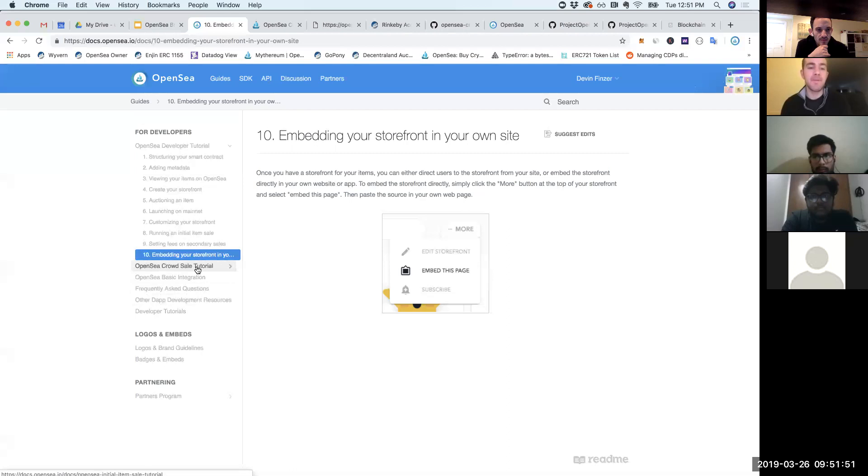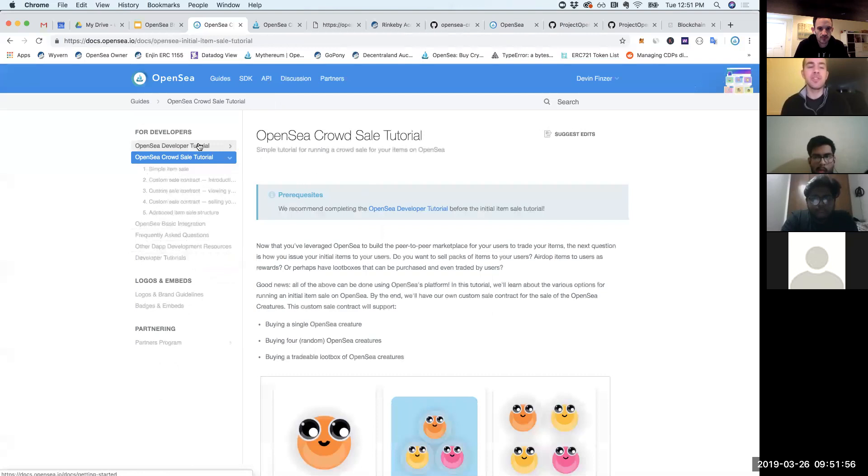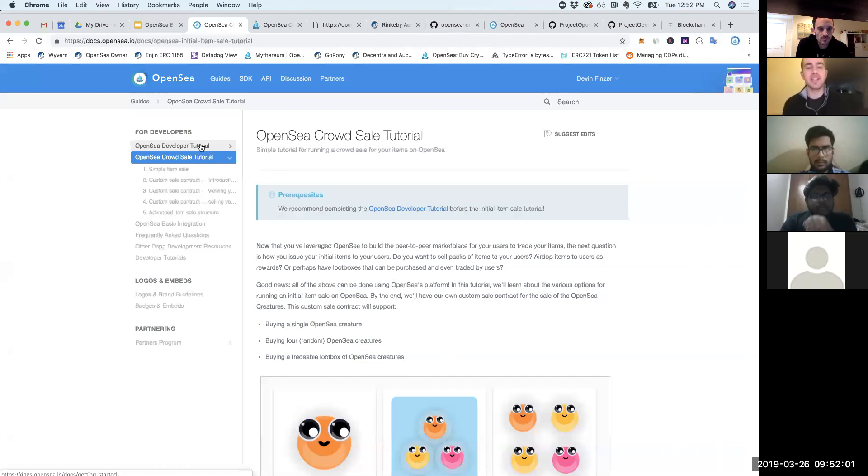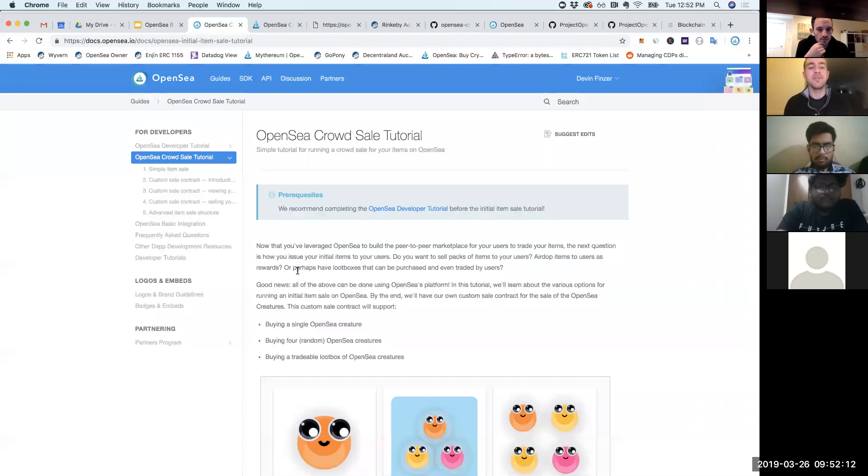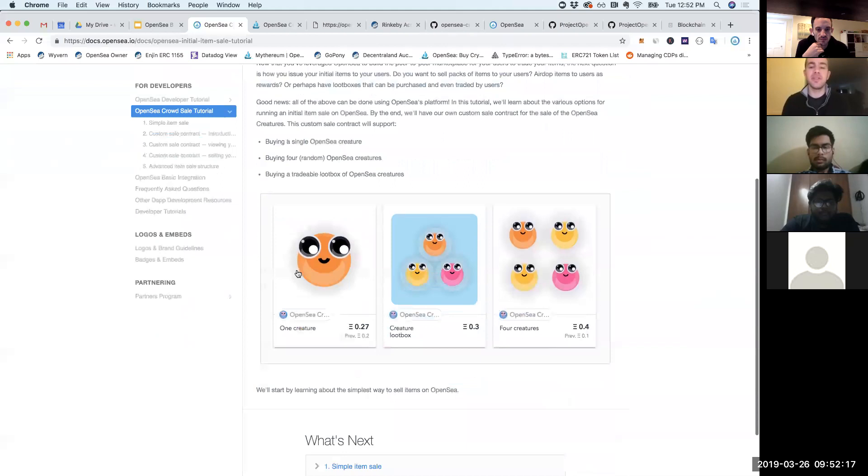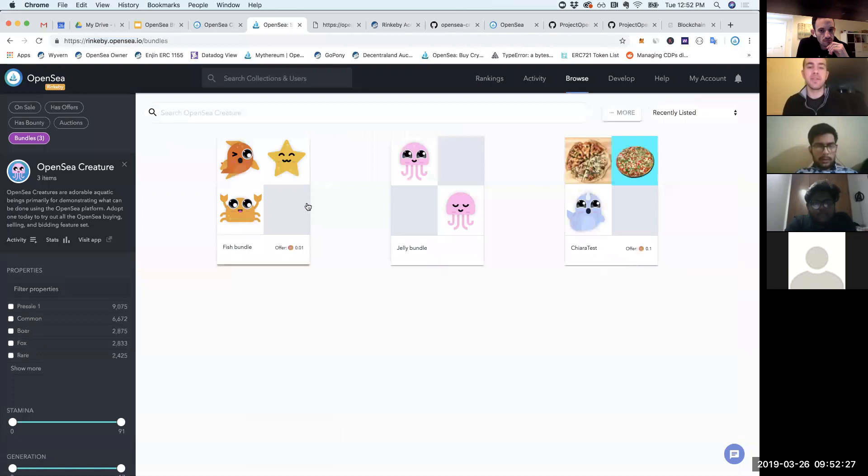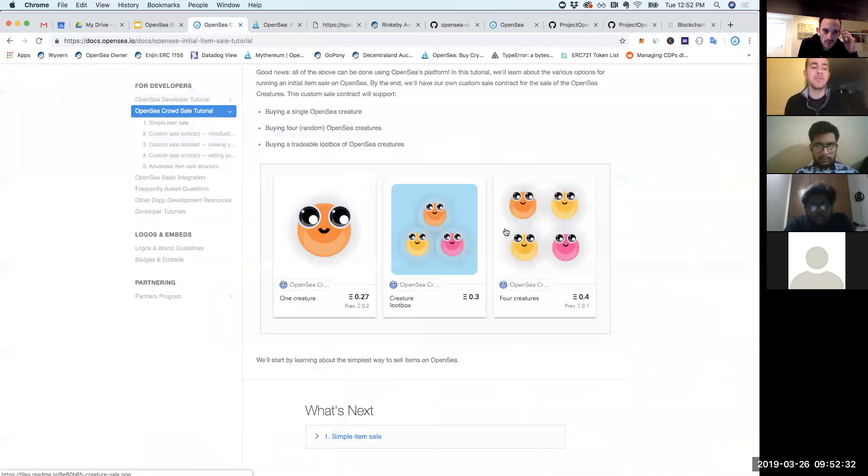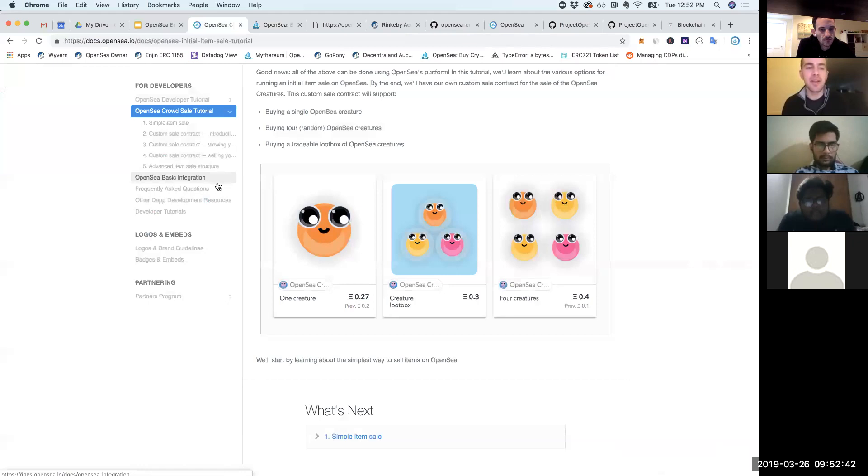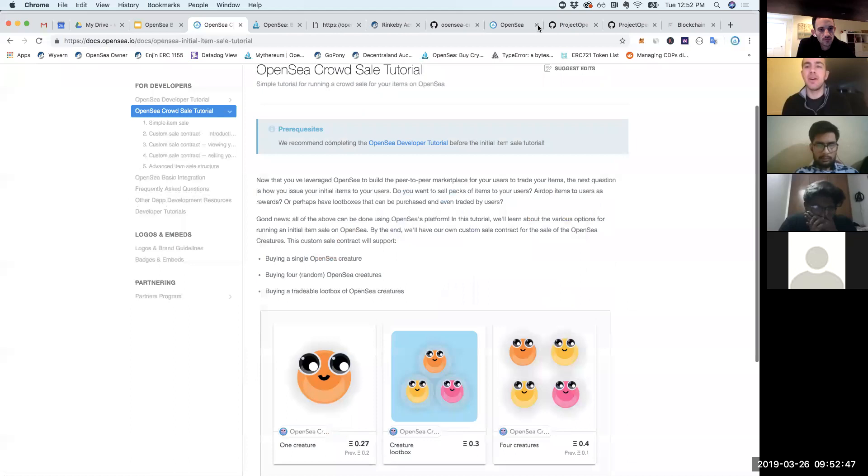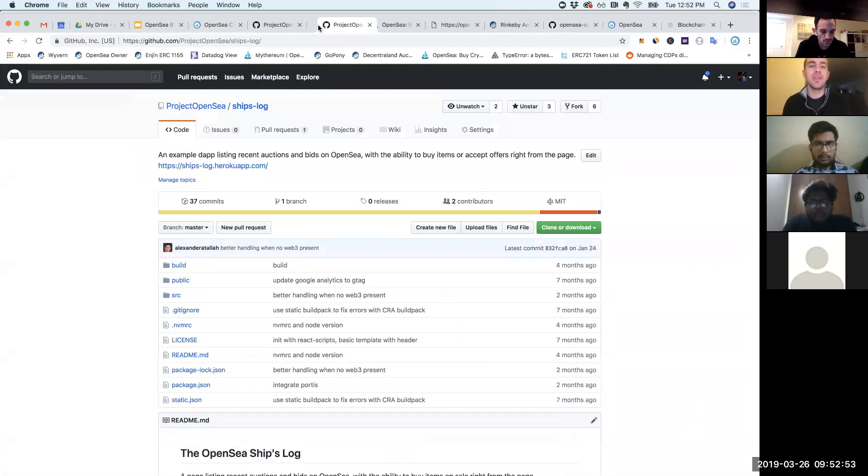A few other things to mention. One is we also have a tutorial. Once you finish the developer tutorial, you might be interested in checking out our second tutorial, which is a crowd sale tutorial. This allows you to do something a little more complex but pretty interesting, which is do a sale of your initial items to your user base. Here you can do things like sell four different things all in one pack, which you can do with bundles already. But you can sell like a random set of items. This is interesting for card games, where they'll dynamically generate an asset on the fly based on a random hash.